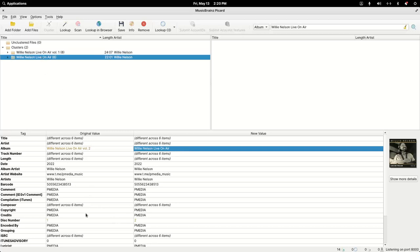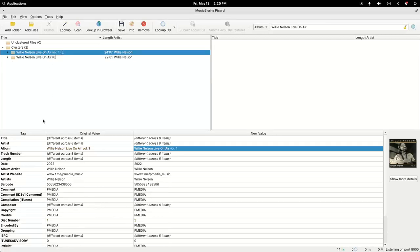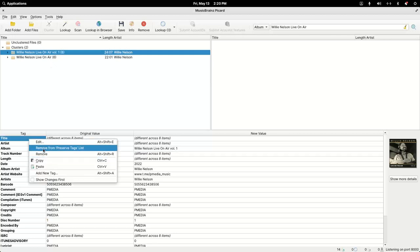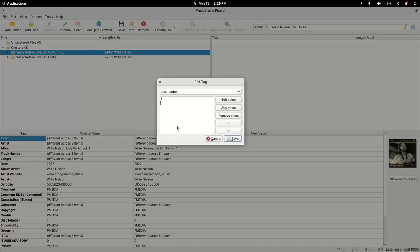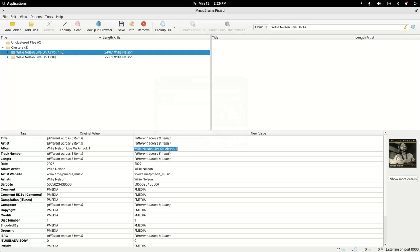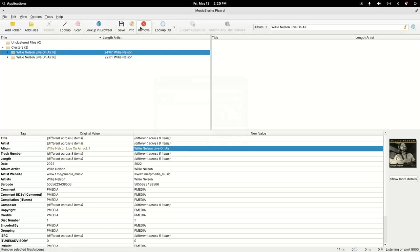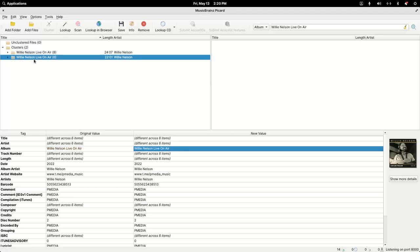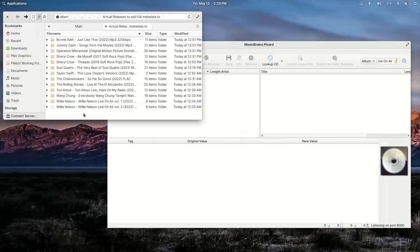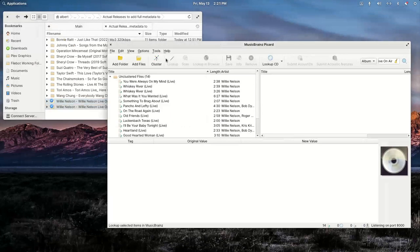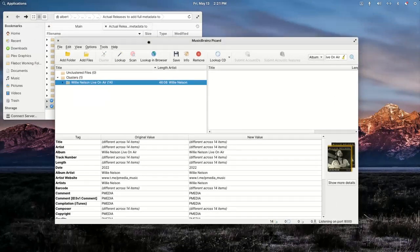Now I save everything and remove it. Dragging these two back in and clustering, it all looks like one release. If we look at the individual songs they'll show a disk number — you can see how it changed to 2 for the second disc. Instead of being listed as Volume 1 and Volume 2 with only 8 songs in one and 6 in the other, it's now going to come in as one unit with 2 CDs.